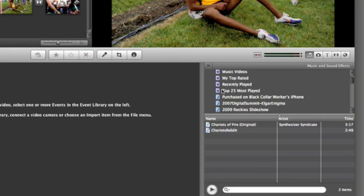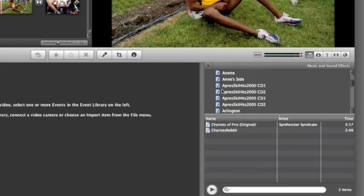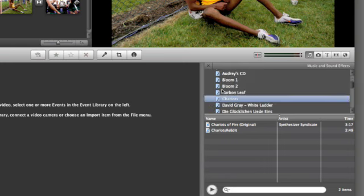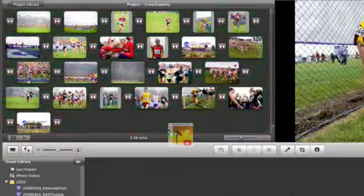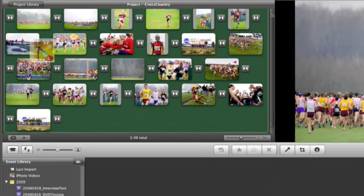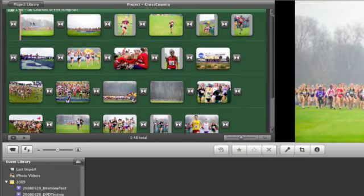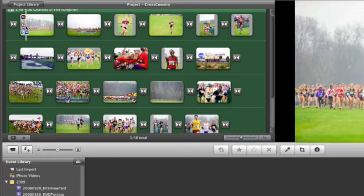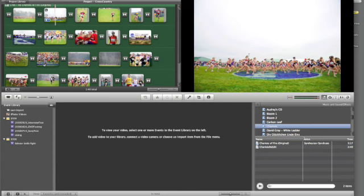I can scroll down to a playlist in my iTunes library. I've already pre-selected some music for this. I can drag good old Chariots of Fire right from the Music tab directly into my slideshow. And now I've created a slideshow that will also feature music.